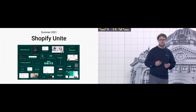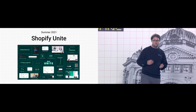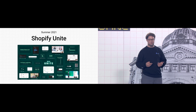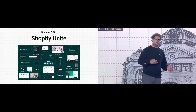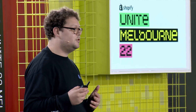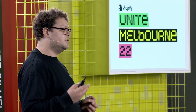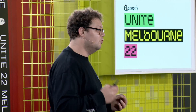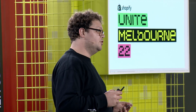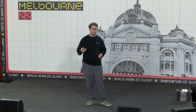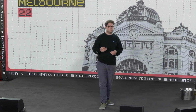We saw the relationship of apps and themes become much more closely combined with theme app extensions. We also had our vision for custom storefronts with Hydrogen, and the reopening of the theme store after the hiatus. In the months since then, we've been able to progressively enhance many of these features — improving the limitations on sections and blocks, making more dynamic sections available, and making the developer experience of working with theme app extensions much, much better.